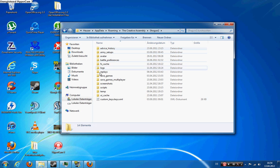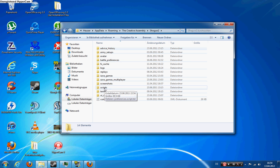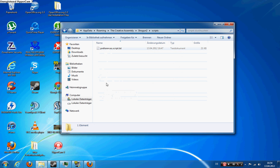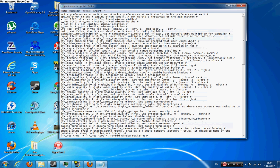Then you can see a lot of folders here and you want to double click on scripts. Then you see this little text file here, preferences.script.text, you double click on it.